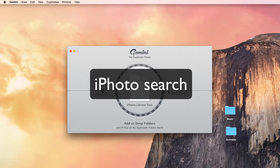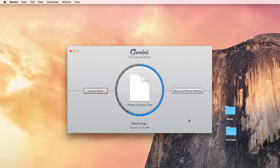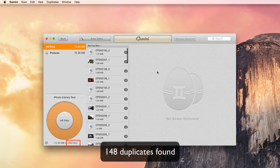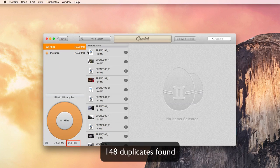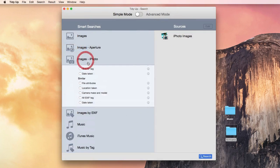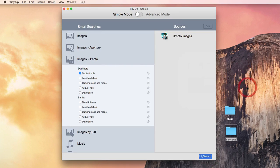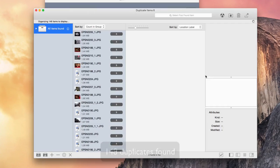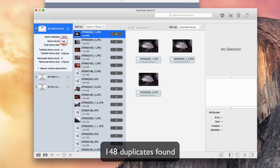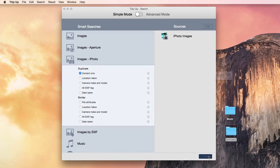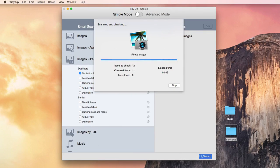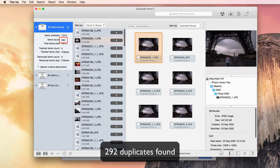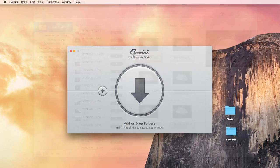In iPhoto, Gemini finds a few duplicates. TidyUp gives you two different options, a faster one that finds as many duplicates as Gemini, a slower one that finds more, thanks to the ability of looking just at the pictures themselves, excluding the metadata. So I guess that the complaints about Gemini were well-founded.